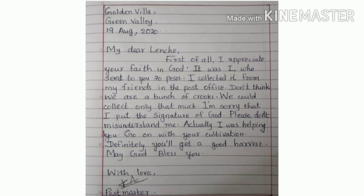The date here is written as 19 August, comma, 2020. Then the salutation: 'My dear Lencho.' The sender here is the postmaster, writing to Lencho. The postmaster first compliments Lencho's faith in God: 'First of all, I appreciate your faith in God.'